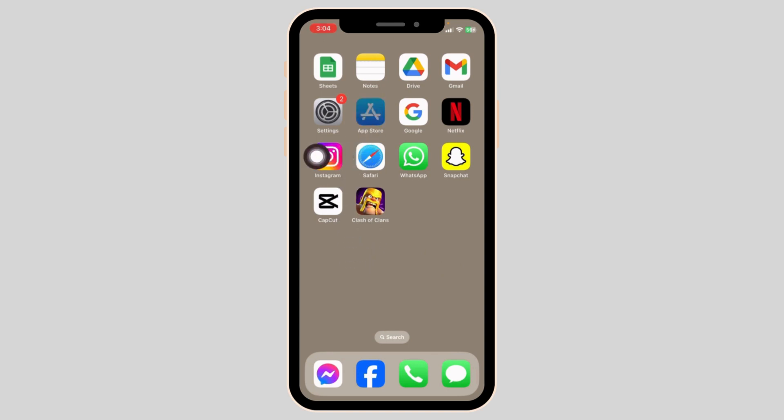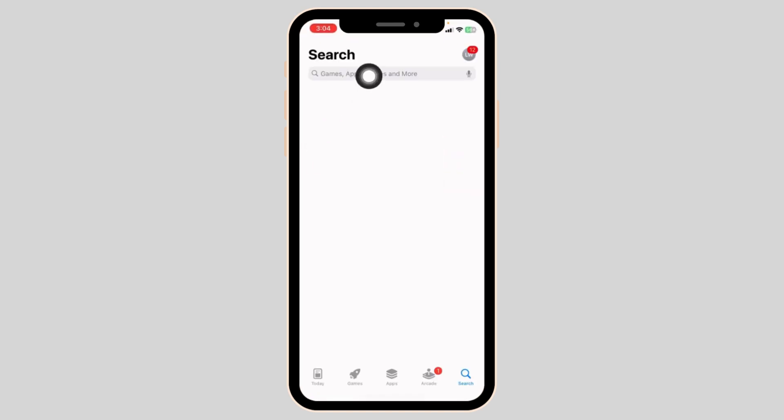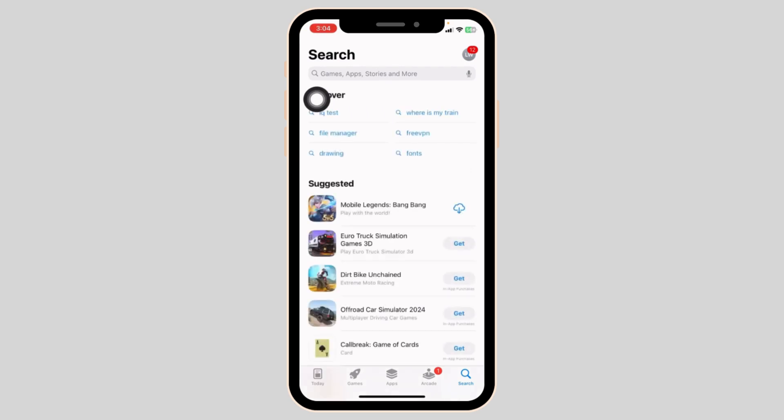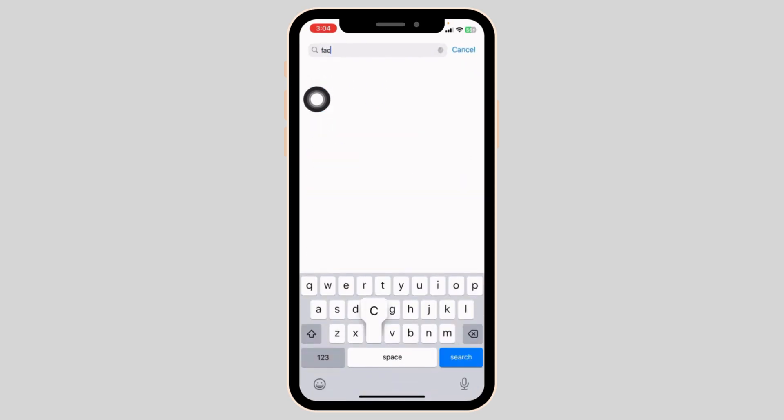For that, launch your App Store. At the top, you will see the search box. Type in the name of the app, Facebook, and search for it.